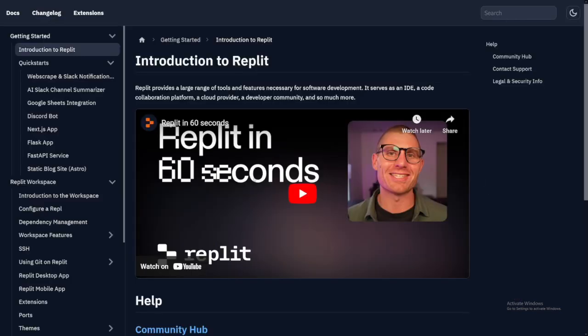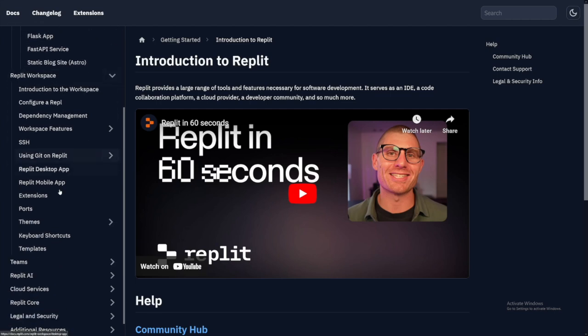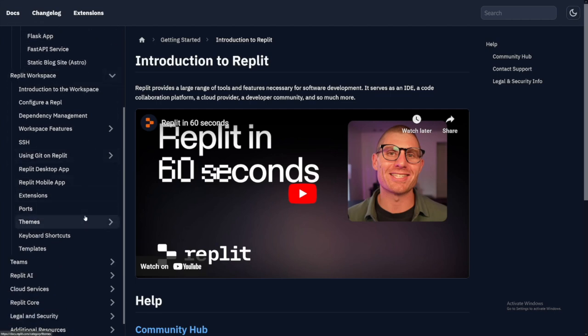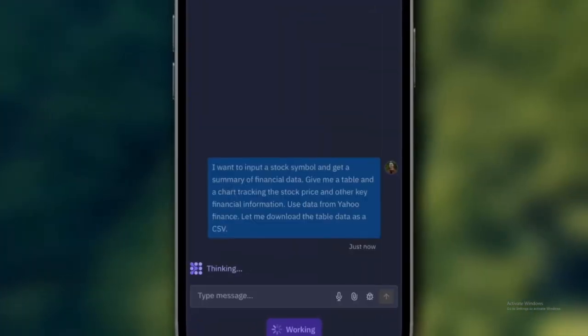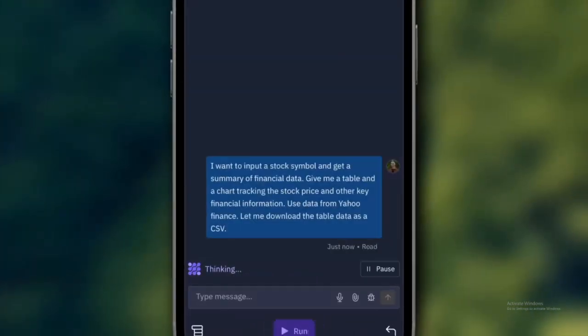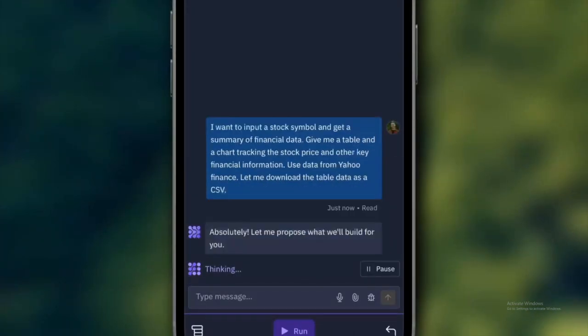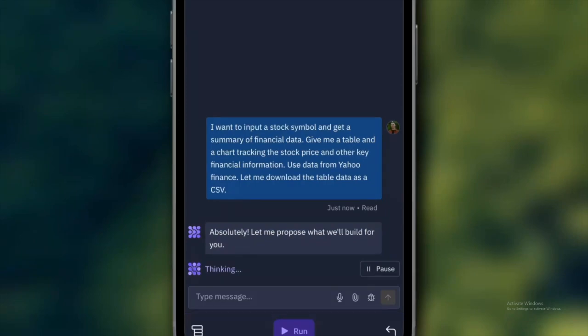Now, there's a good video here, Replit in 60 seconds. And in fact, all of this blog, I suggest that you read it through because this is a new thing. And you can really do a lot of things with this one.